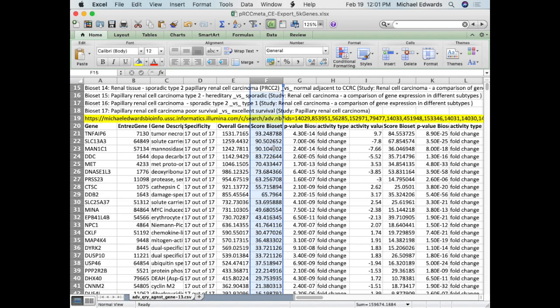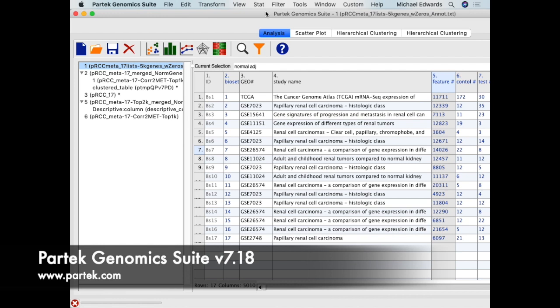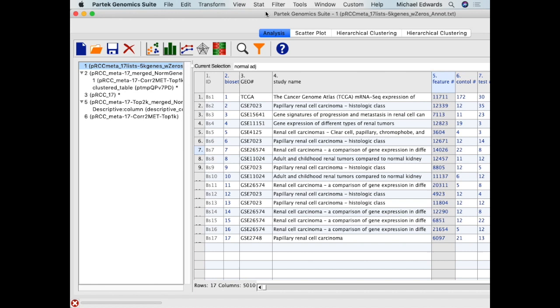What I'm going to show you is we can use the normalized values and basically create our own study. I take the normalized bio set scores that Illumina gives — since they're scaled — and then make them either positive or negative based on the fold change. Now I'm leaving Correlation Engine. I think it's very important to have a lot of different tools when you're analyzing — you can't do everything with just one. One of these is PARTEC, which is very important not only for getting gene lists but for manipulating and visualizing the data in different ways.